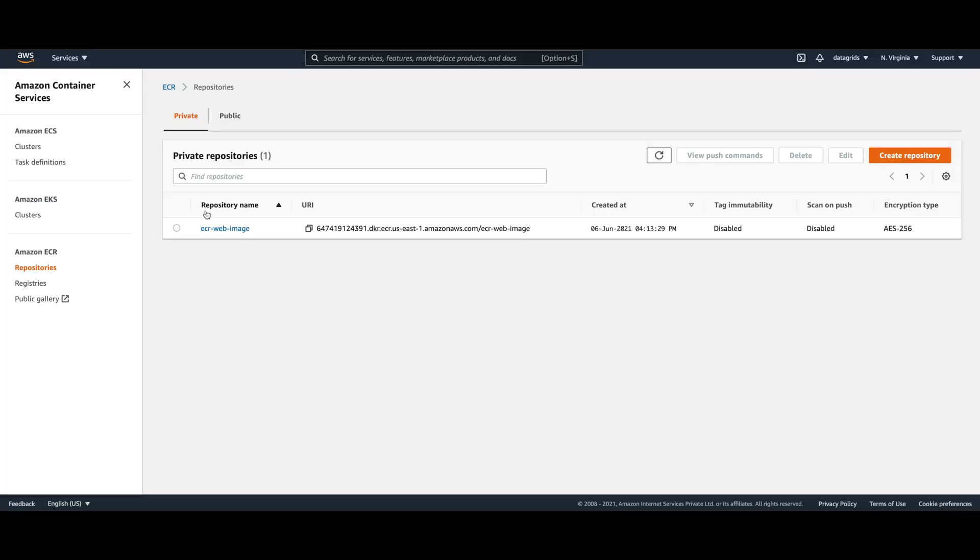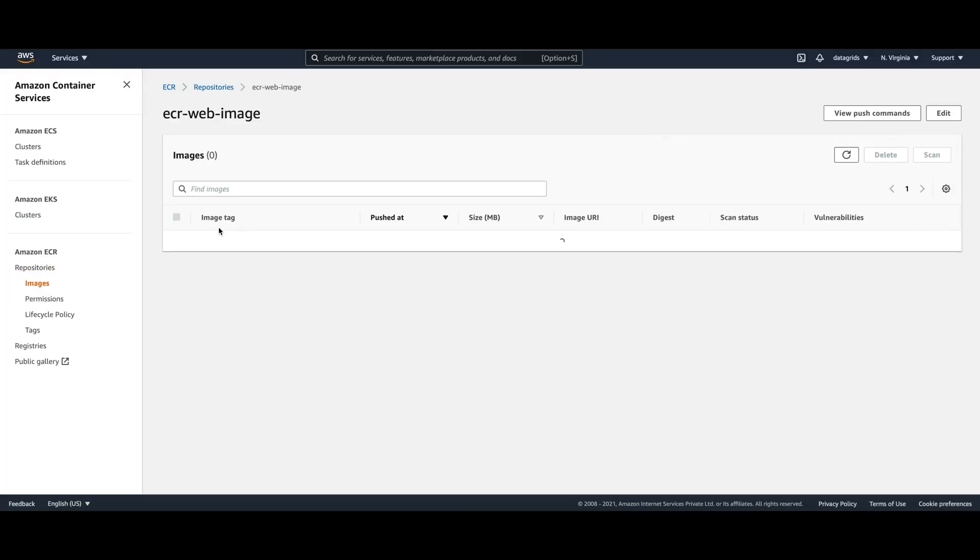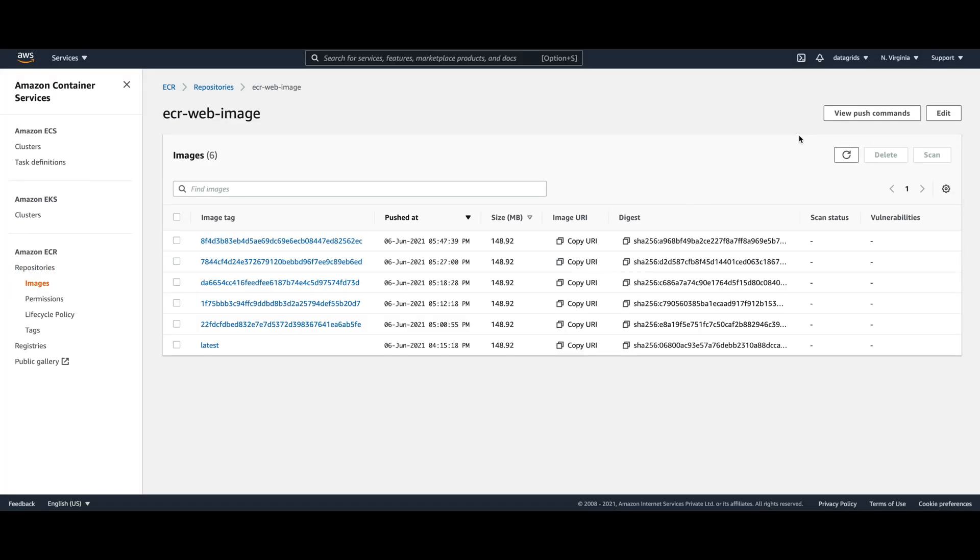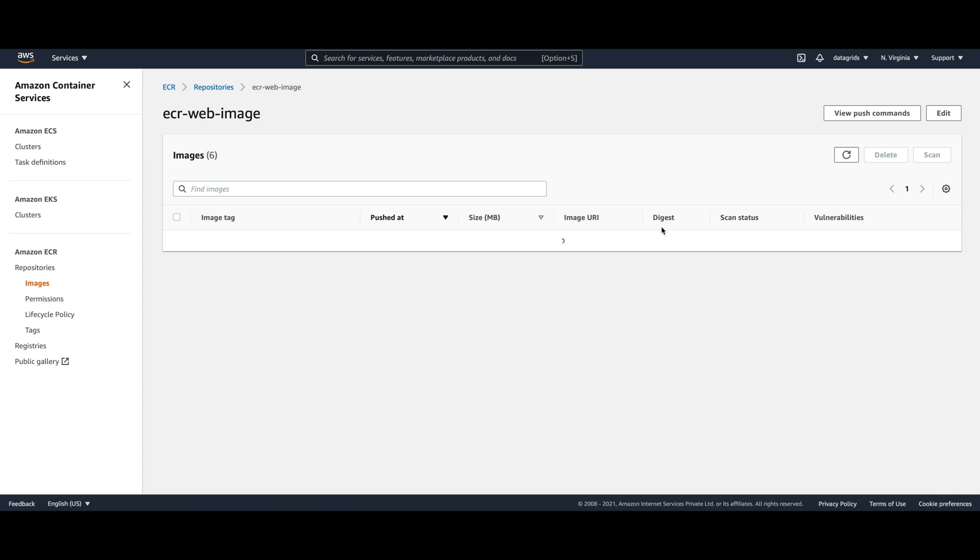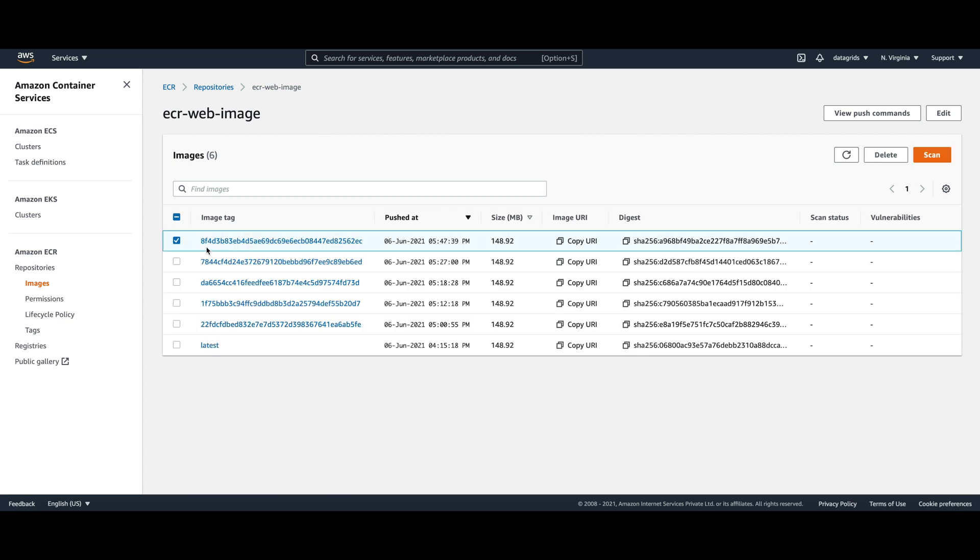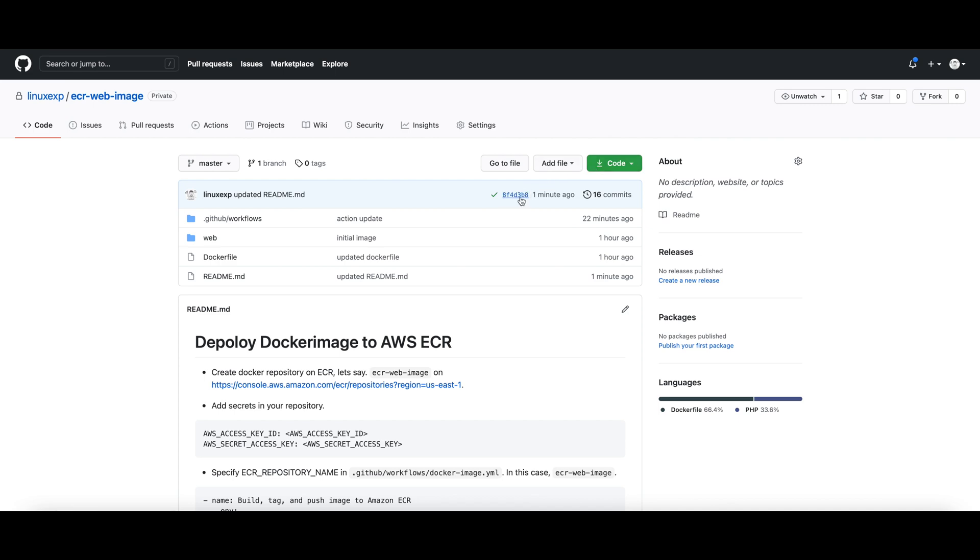It should have pushed the image on the ECR, and there it is, the latest image from our latest commit.